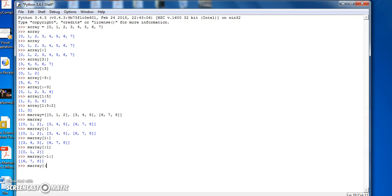And if we do mArray colon minus 1, then we get the first two elements of the array. So that's a simple introduction to array slicing in Python.